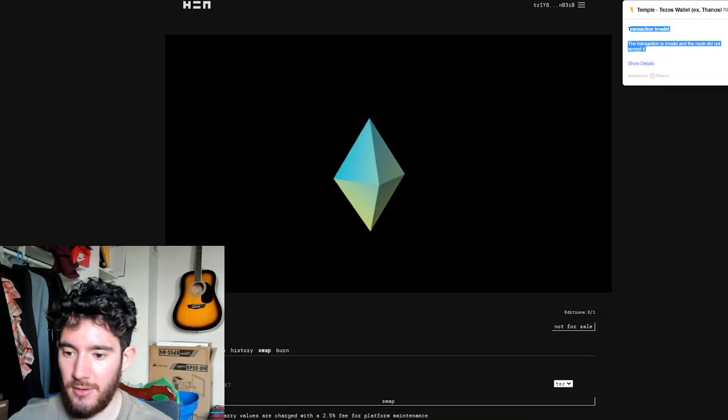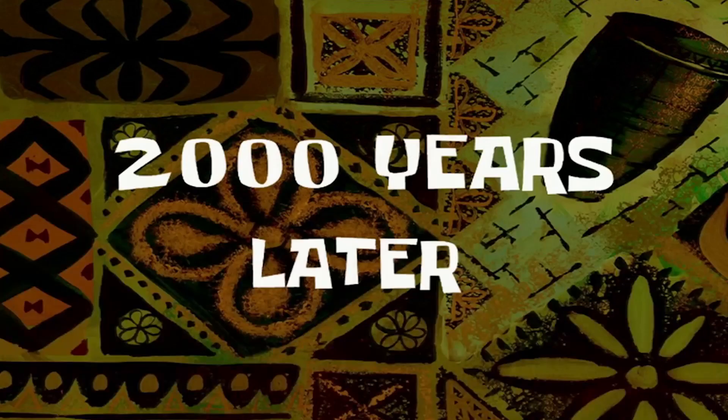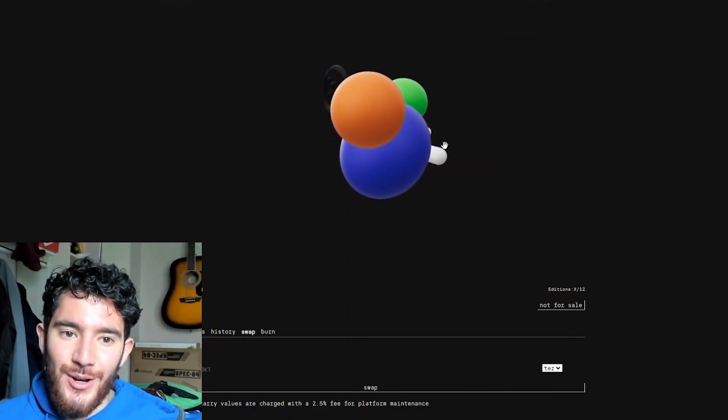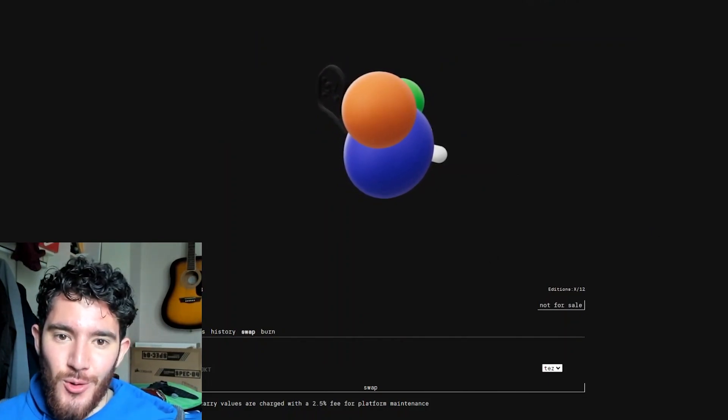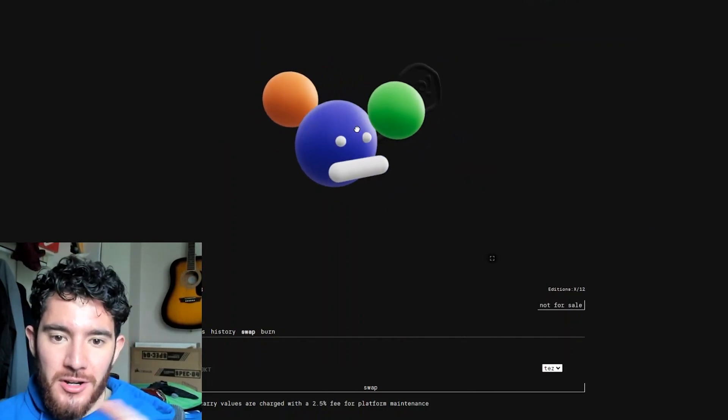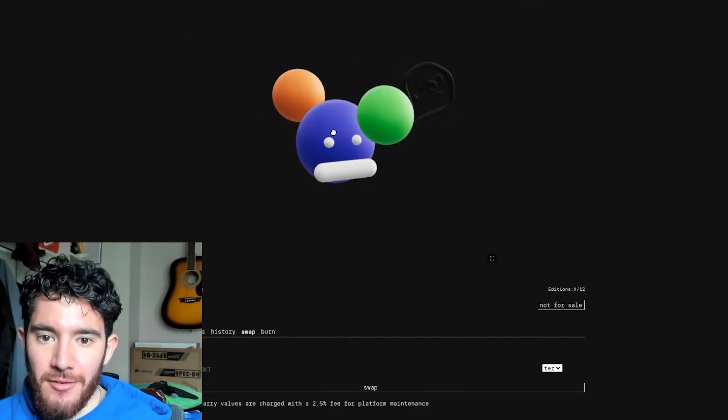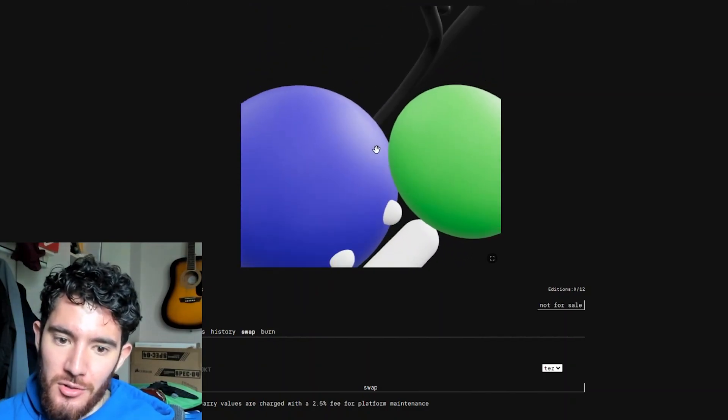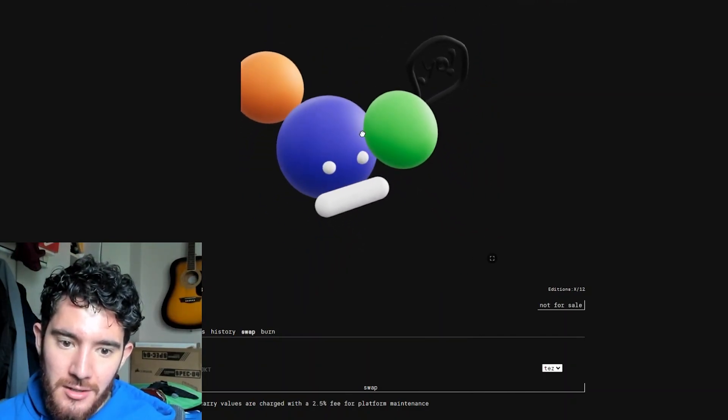Two thousand years later. All right, I'm back here about four days later. I've uploaded a completely different 3D model. This is just like a new one I was making, I played around with it.